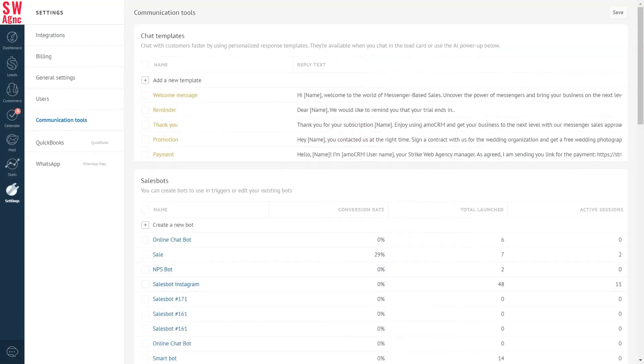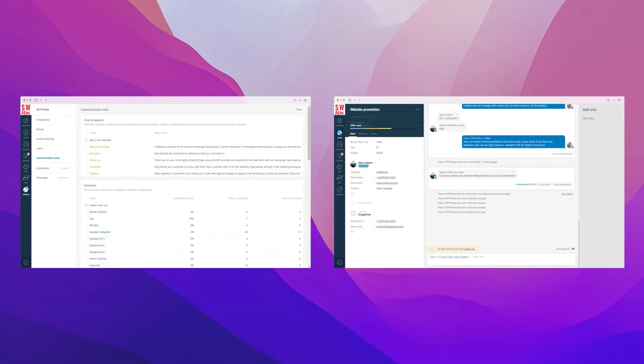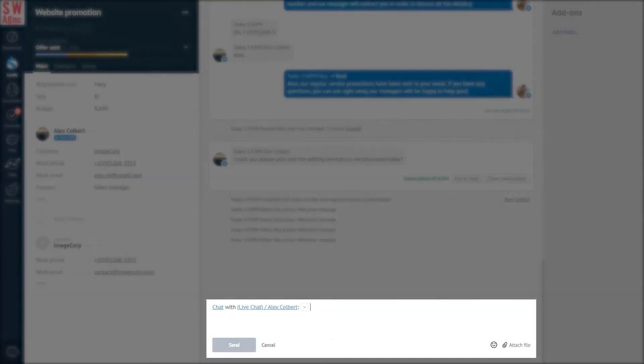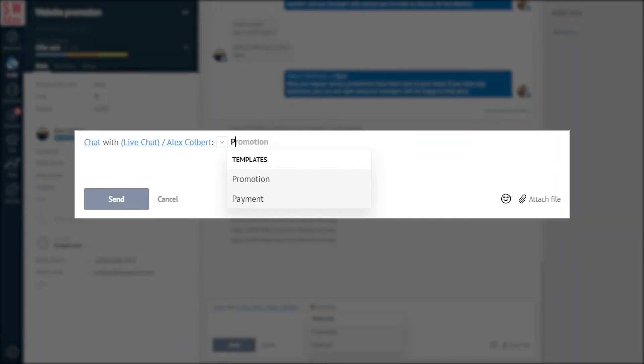Now let's see how to use templates. Go to the client's lead card. Let's assume we need to send them a payment link for services rendered. Open the chat and start typing the template name. You'll see the templates that fit the name in the list to choose from.